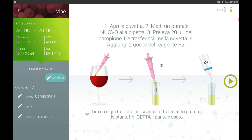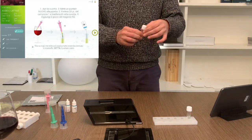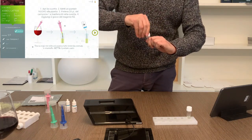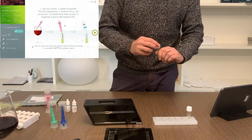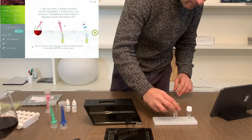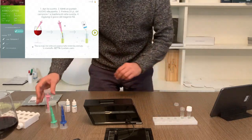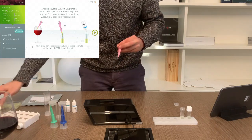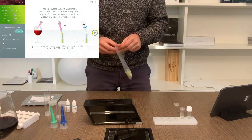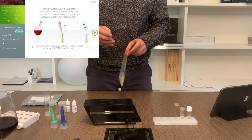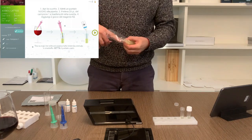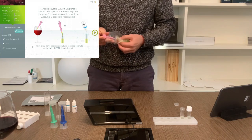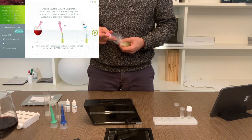We now come to the first manual step required, so follow the steps indicated by the app in the same order in which they are proposed. Open the cuvette, making sure to touch it from the sides with the knurling and not from the smooth side. Take a yellow disposable pipette tip without touching the tip with your fingers and insert it into the pipette of the color required by the app. Pipettes have a fixed volume so they do not need to be adjusted.